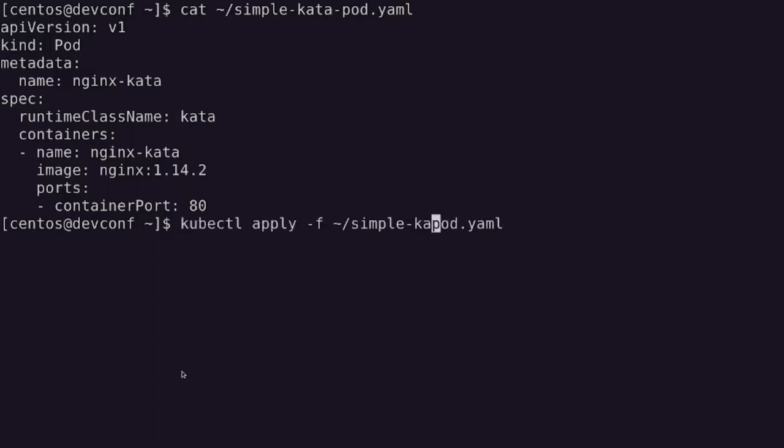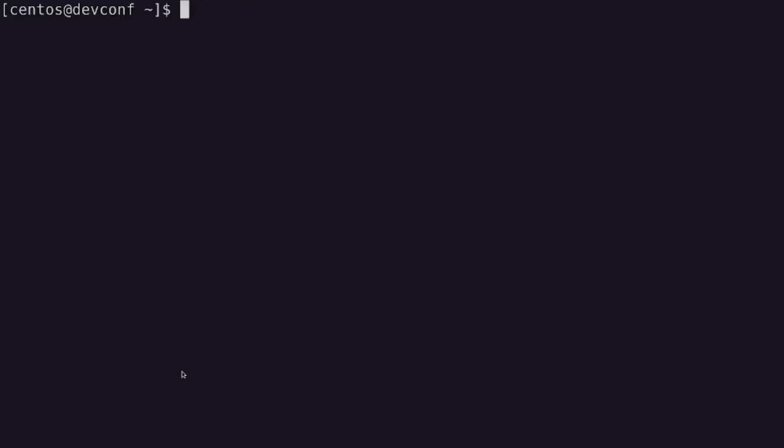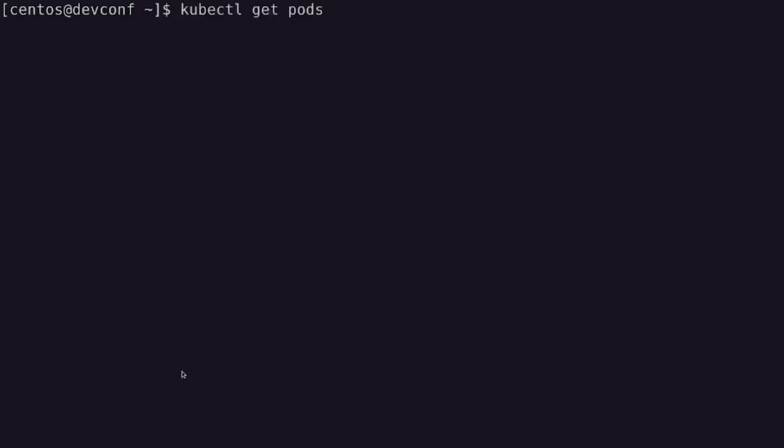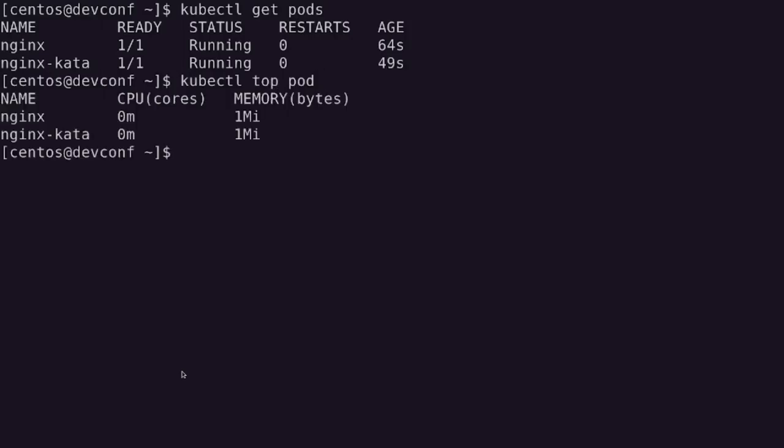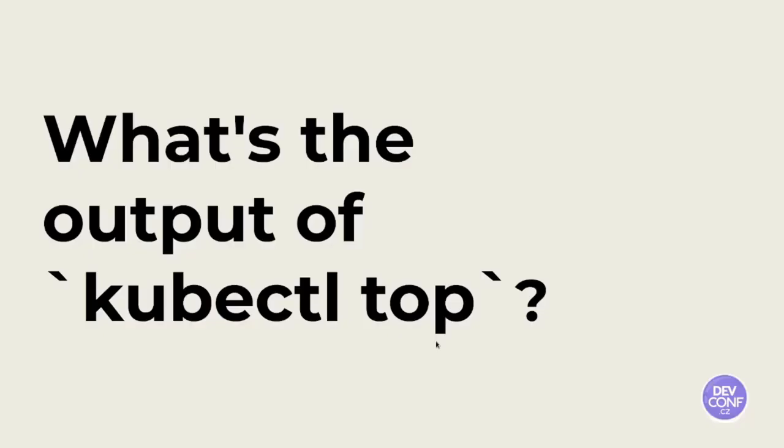Also those are up and running. We then can compare the output of kubectl top pod, which is the same as we expected. It's not always in life that we try something and it simply works. Let's just enjoy this moment. Call with a short presentation, unless someone has any question to ask.